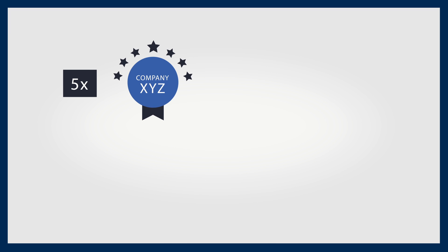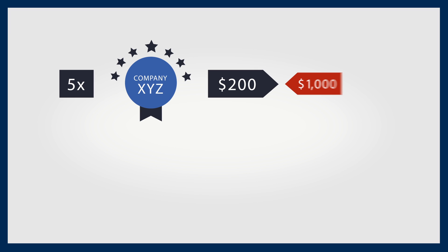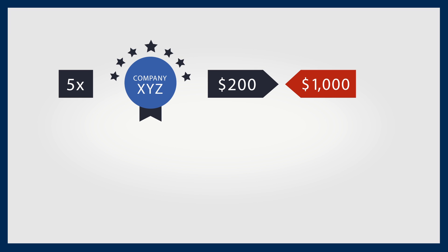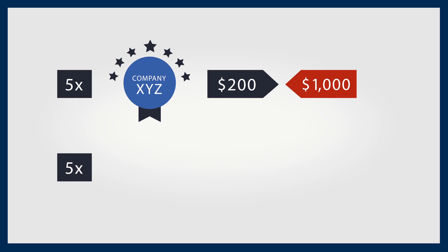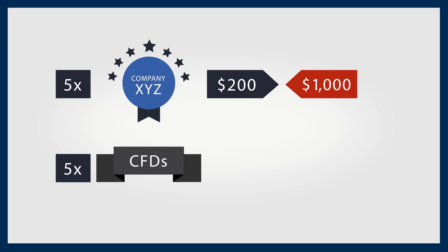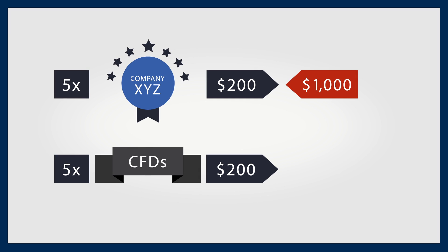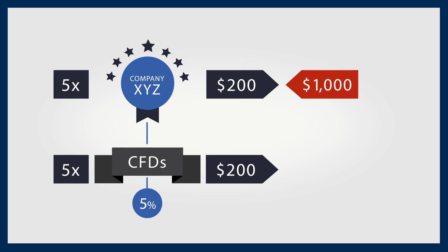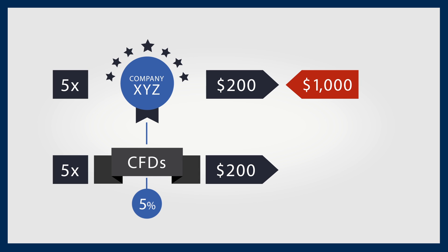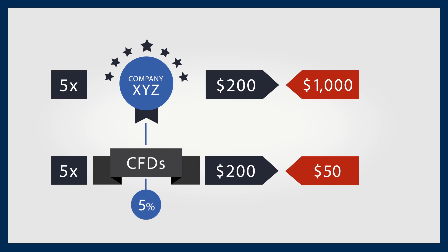Here's an example. If you wanted to buy five shares of company XYZ at $200, you would have to pay $1,000. But if you bought five XYZ CFDs at $200 and the margin was 5%, the outlay would only be $50.